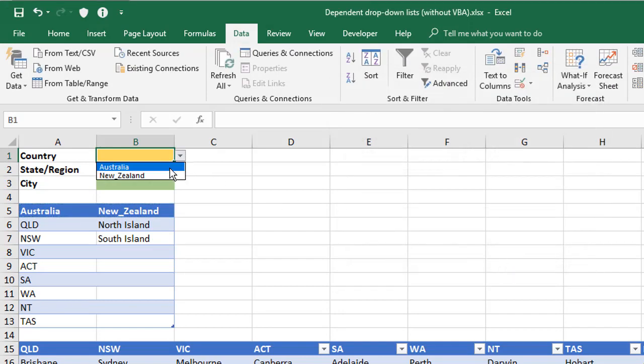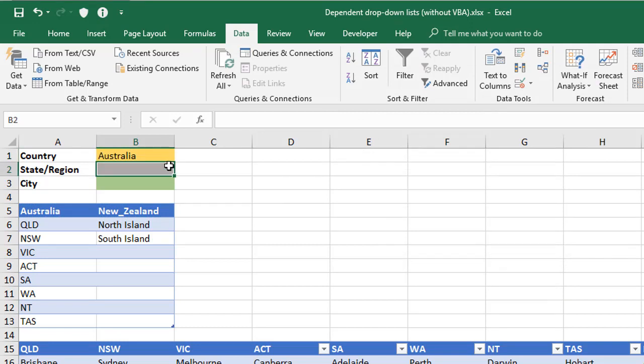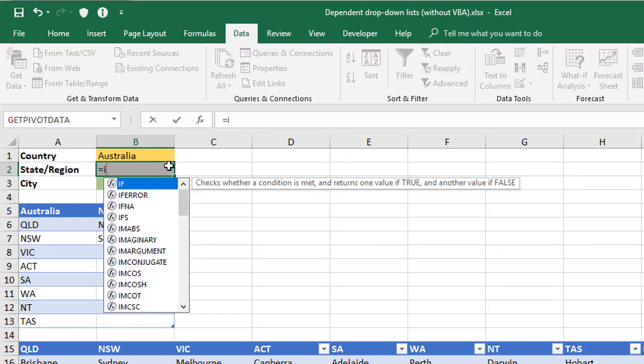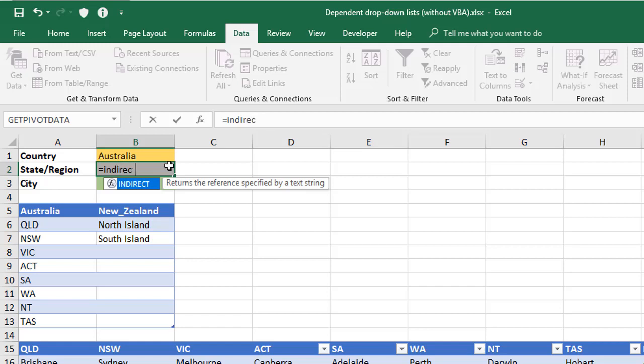I then can choose Australia or New Zealand. For the next one though, this is where the first INDIRECT needs to be placed. So I'm going to start with equals INDIRECT, open the brackets. Now instead of referring to a cell or a cell range, I'm going to refer to the range that I named before, which could either be Australia or New Zealand.